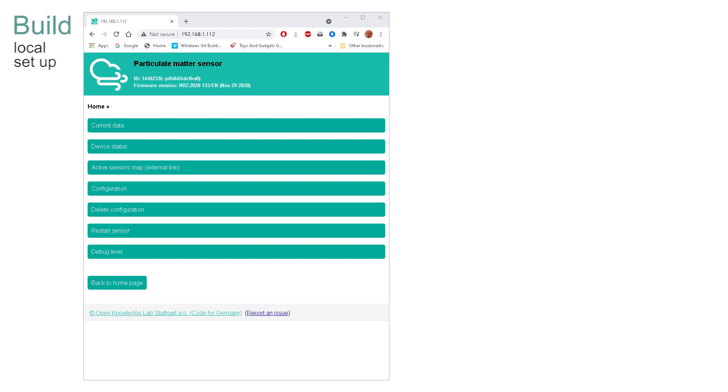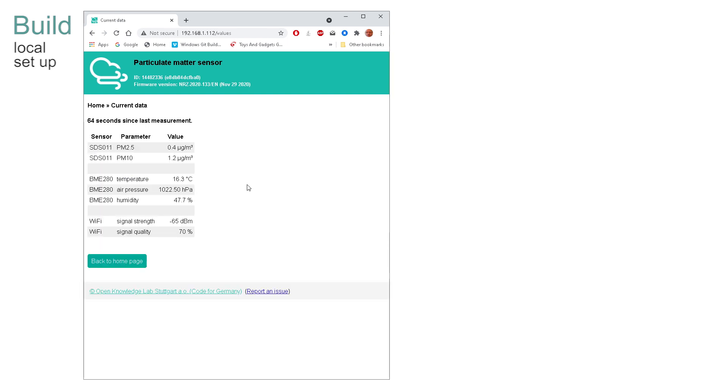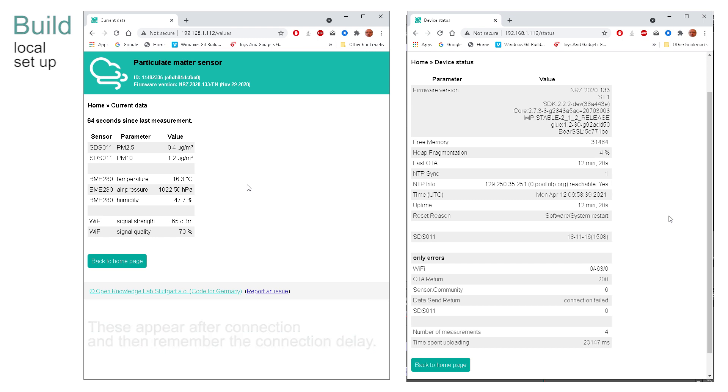My default API's configuration is currently this. More advanced details will be investigated in future videos. Current data and sensor information tabs produce these screens. We will return to the other options shortly.